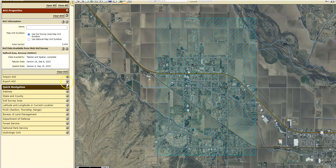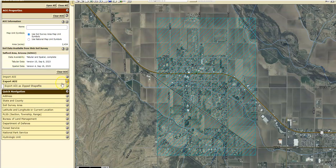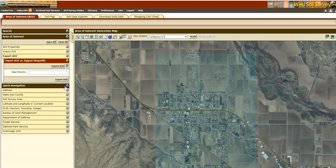You can also export this AOI so that you can save it and use it later. You can do that down here as well — just click on this and it will export it as a shapefile. Very useful.